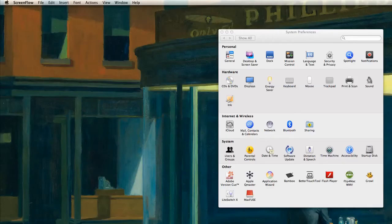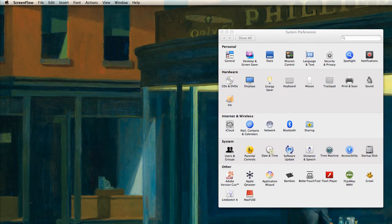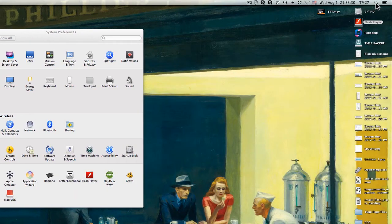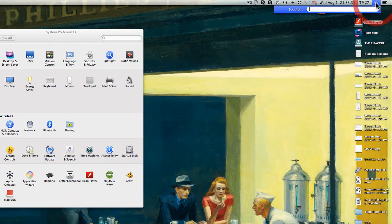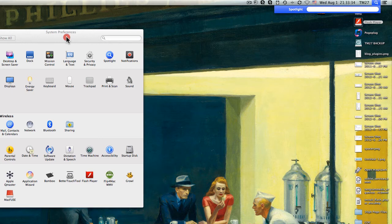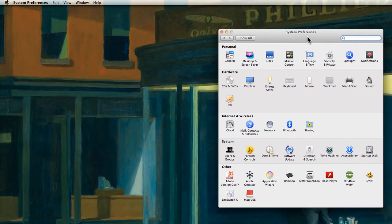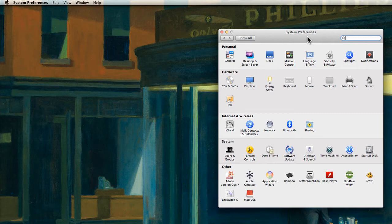The second tip that I have for you has to do with the search function which you can find up here on the Macs where the magnifying glass is and it says Spotlight.